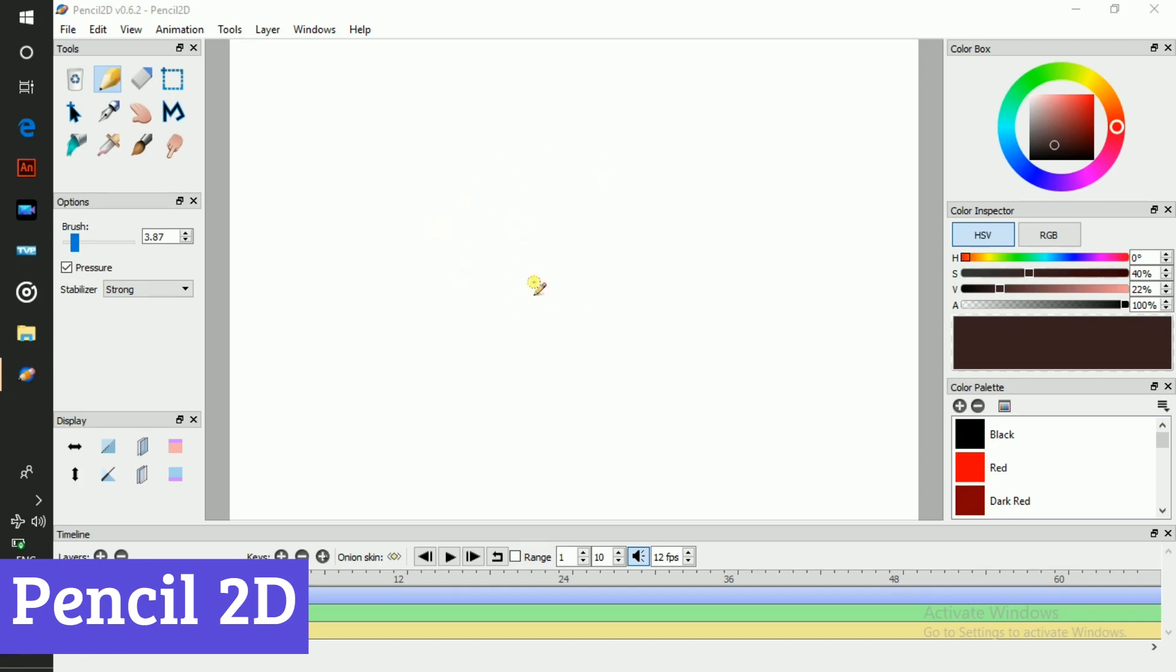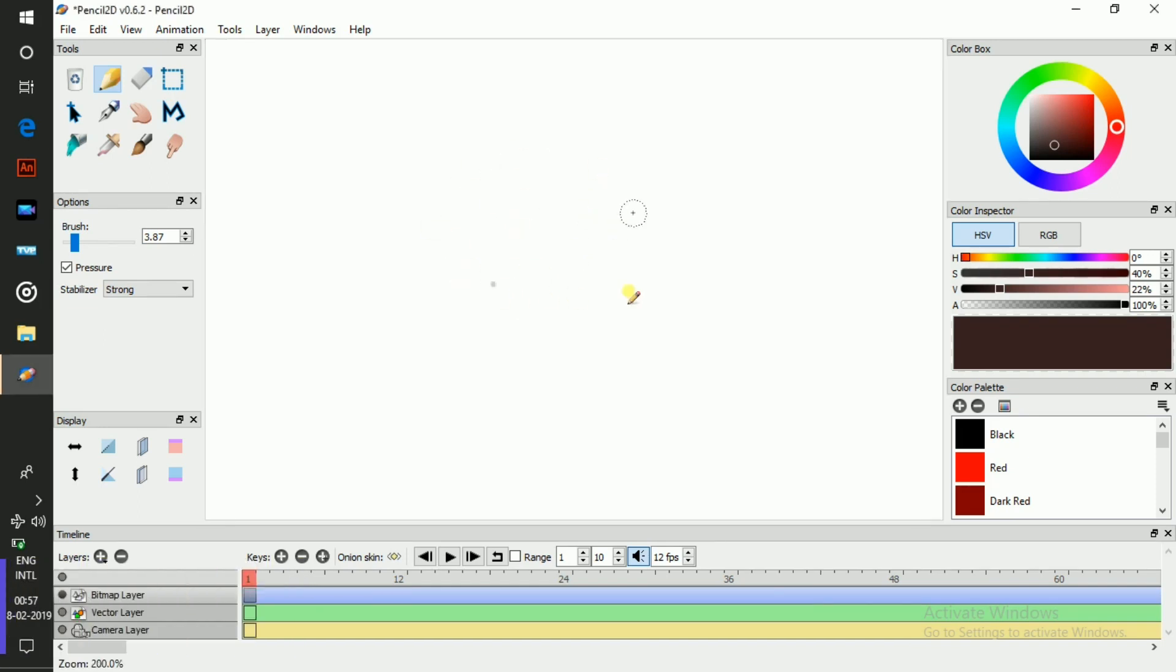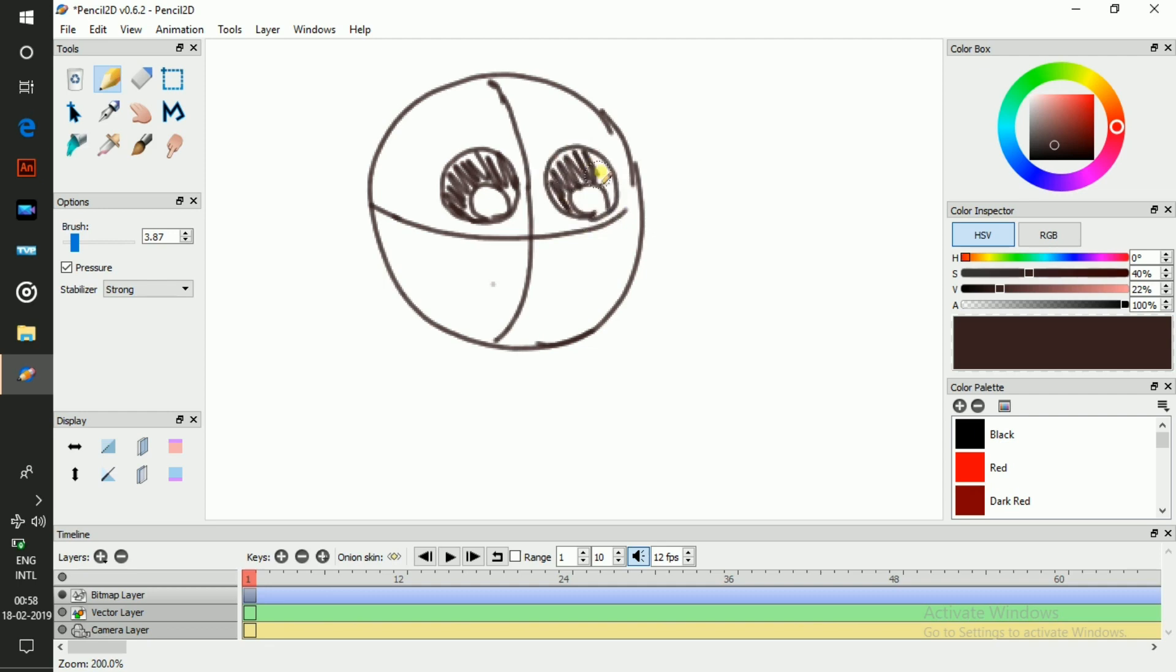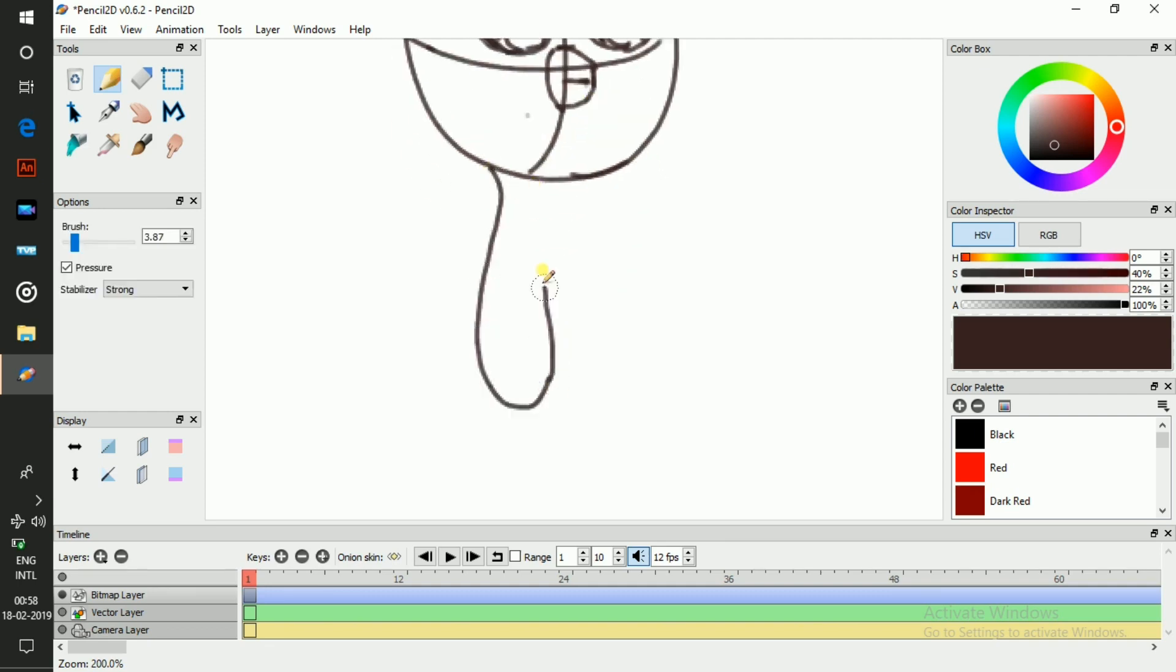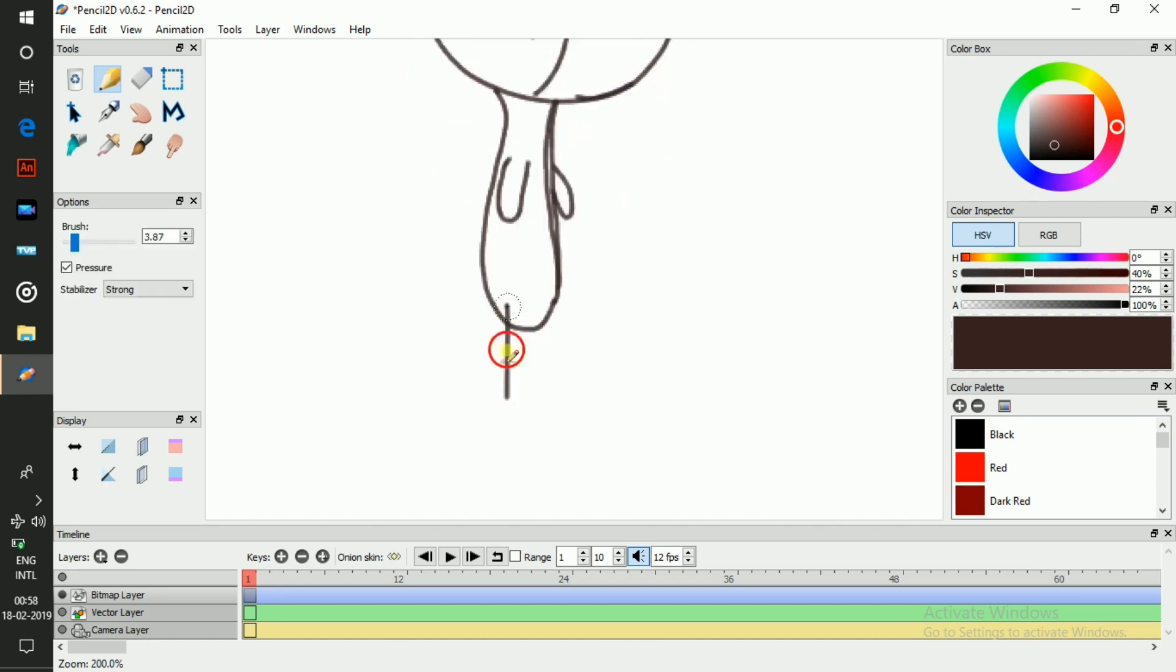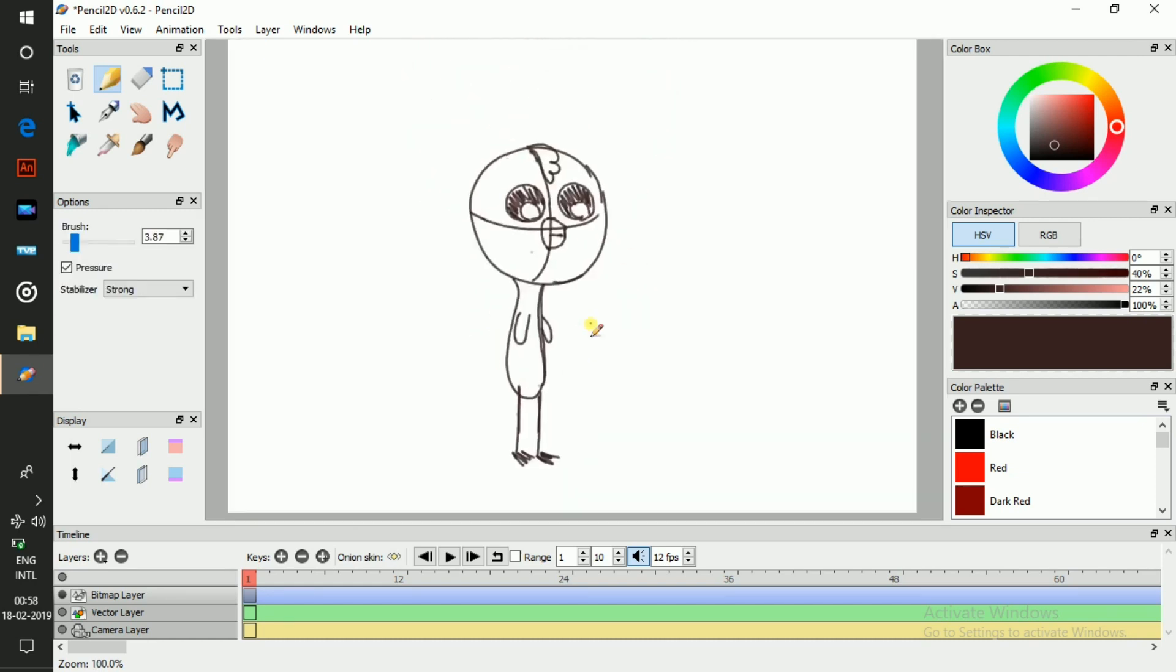Pencil 2D isn't a daunting animation behemoth. It's a friendly bridge into the world of 2D animation. Designed for beginners, it offers a simple, intuitive interface that won't overwhelm you with complex timelines or cryptic code. Think of it as a digital sketchbook come to life, ready to capture your artistic vision frame by frame.